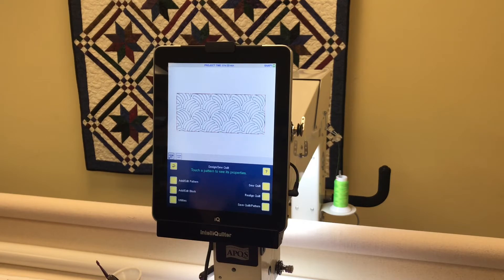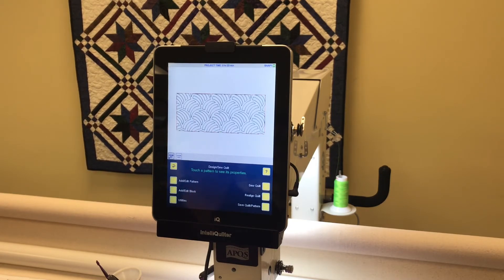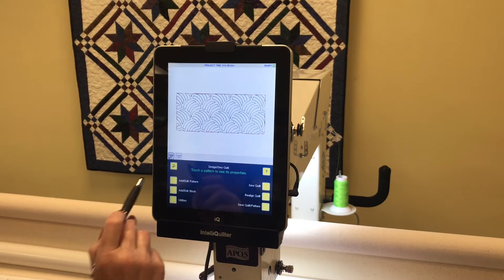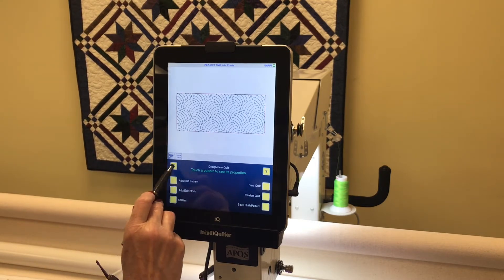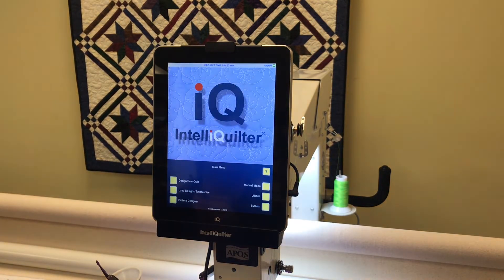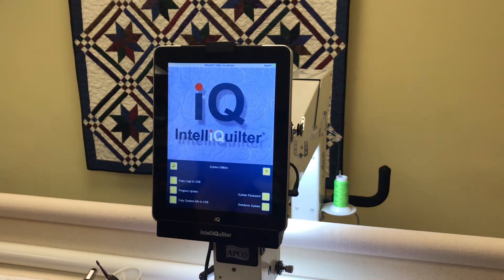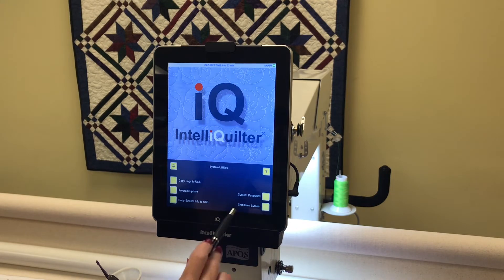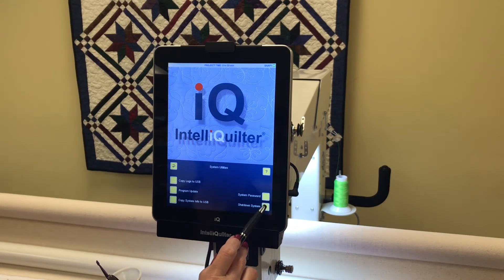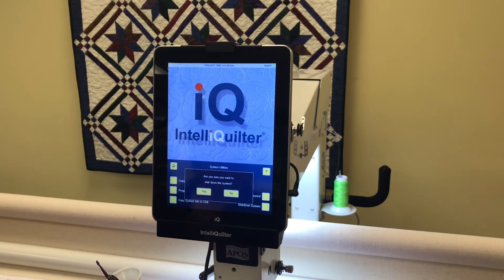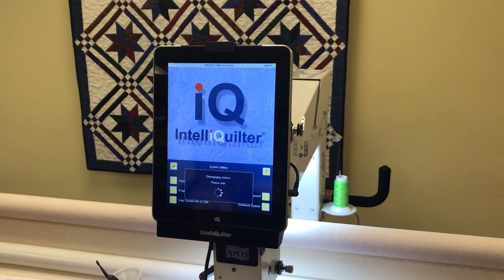So I'm going to continue shutting down the system. If you're not comfortable shutting down your system, just hang here with us for a second. I'm going to touch the back arrow again, then touch system. It says shut down system. Are you sure you want to shut down system? Yes.